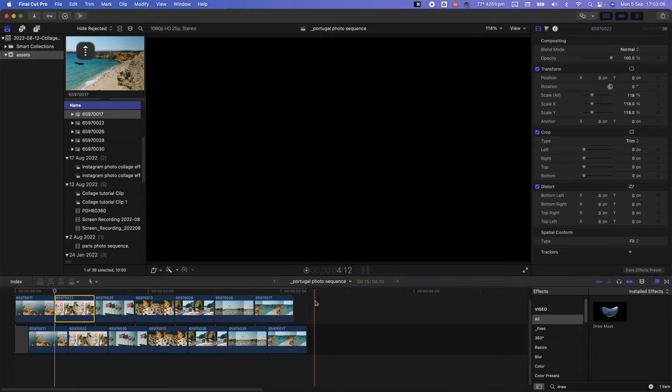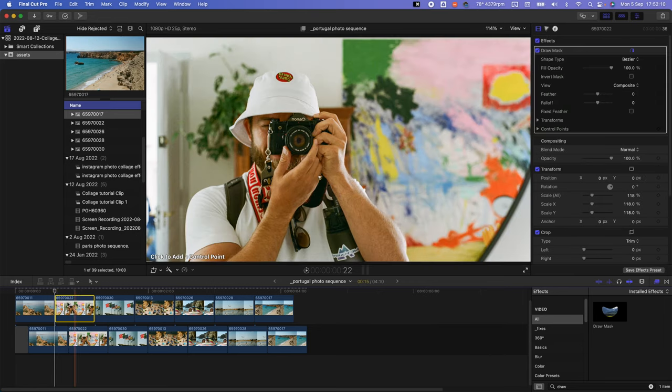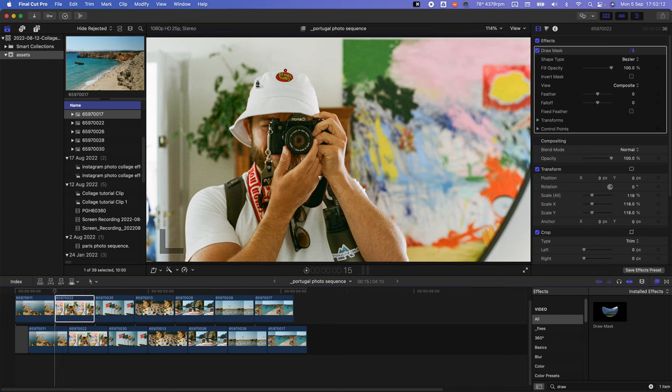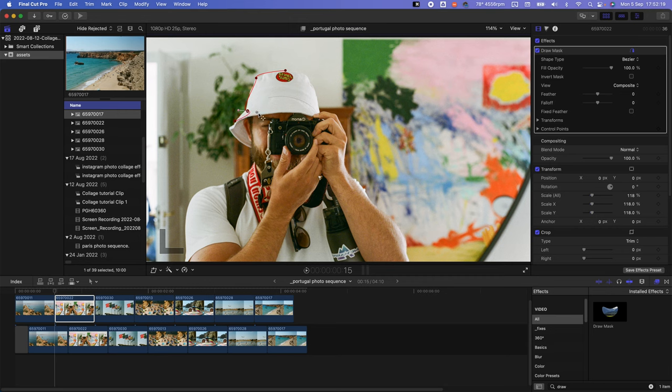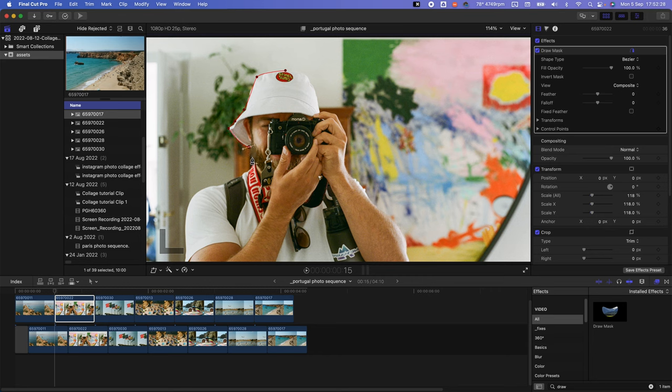Then, just like we did in Premiere Pro, use the pen tool to draw around our subjects. Once again, you'll see that I'm really bad at this. I need to get better at figuring out these things, but it's another tutorial where I'm kind of figuring it out as I go along.